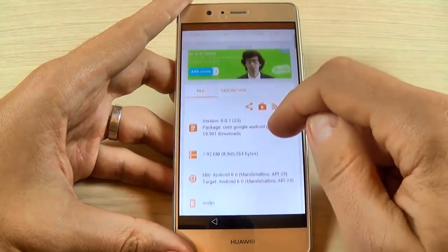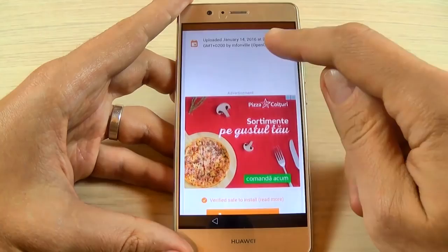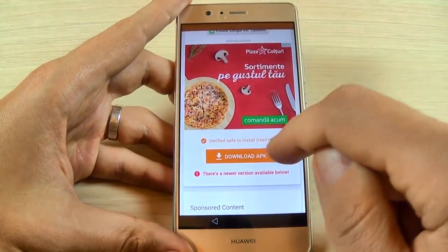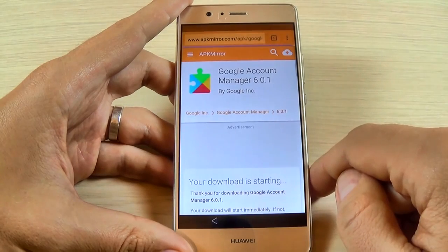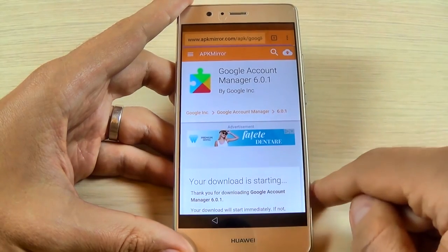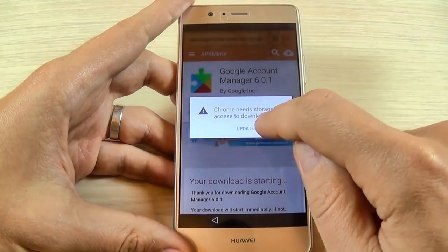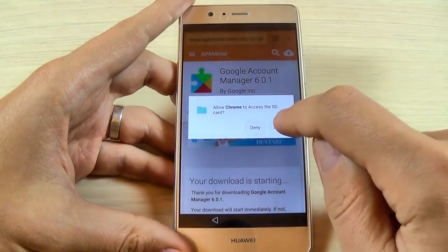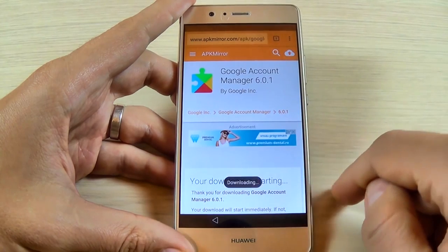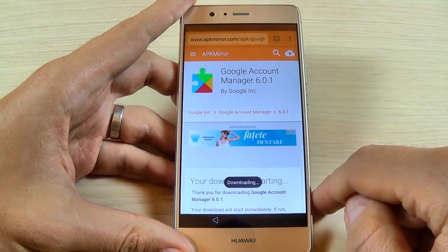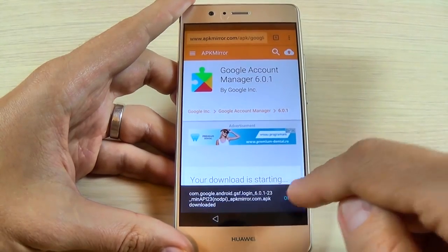Scroll down and hit Download APK. Wait a few seconds for the download to start. Then hit Update Permission, hit Hello, and hit OK to download this application. Now it's downloading — hit Open when done.